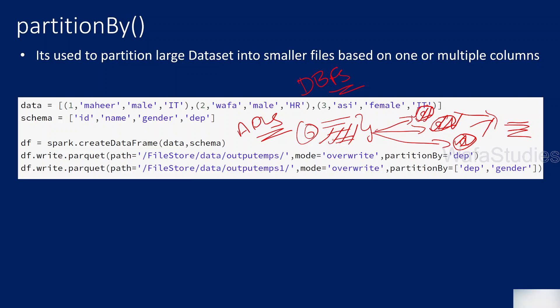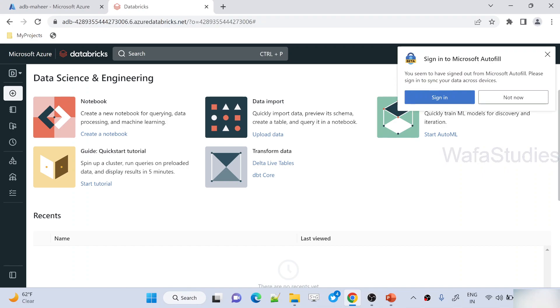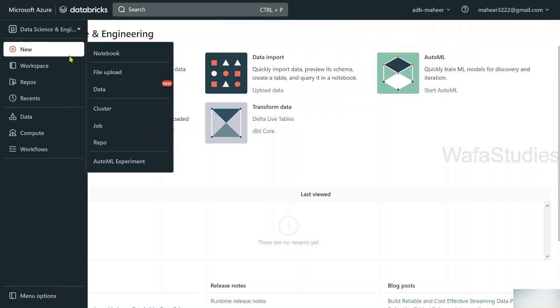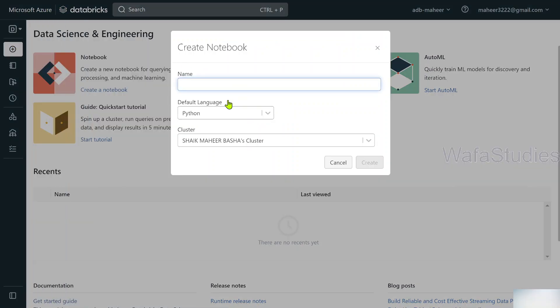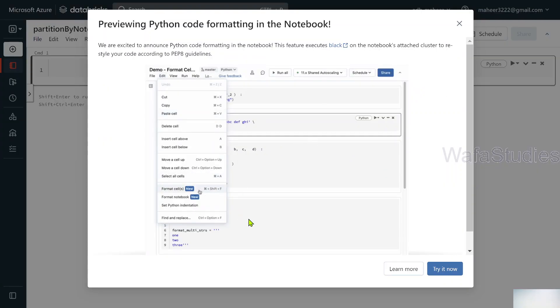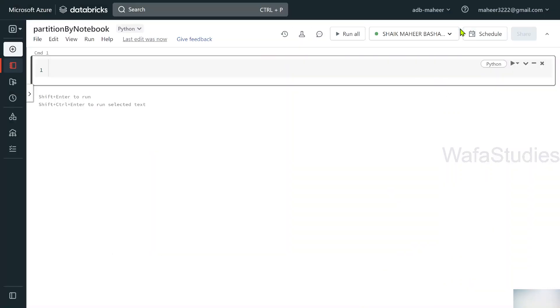Let me practically explain this with an example. I have already opened my Databricks workspace in the browser. Let's create a new notebook and name it 'partition by notebook'. Python is the default language and I'll select my cluster, then hit the Create button to create this notebook.